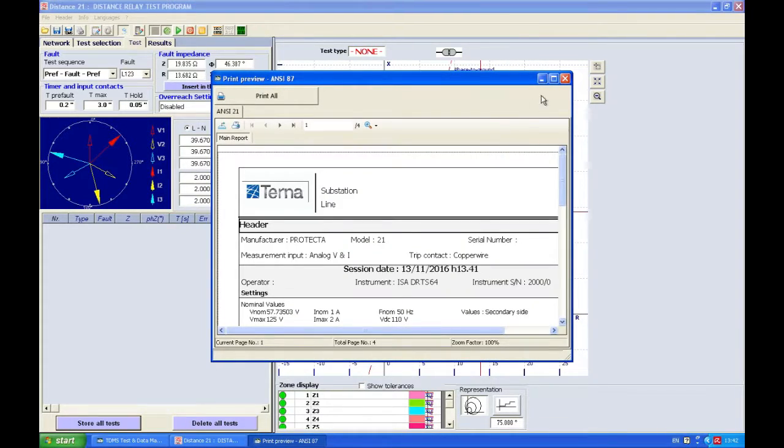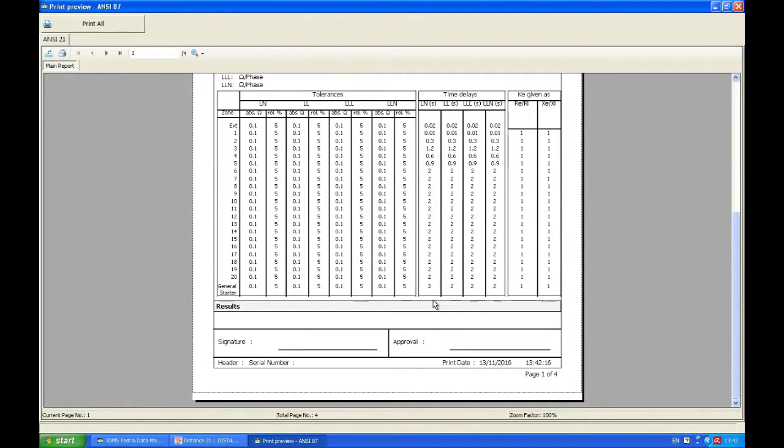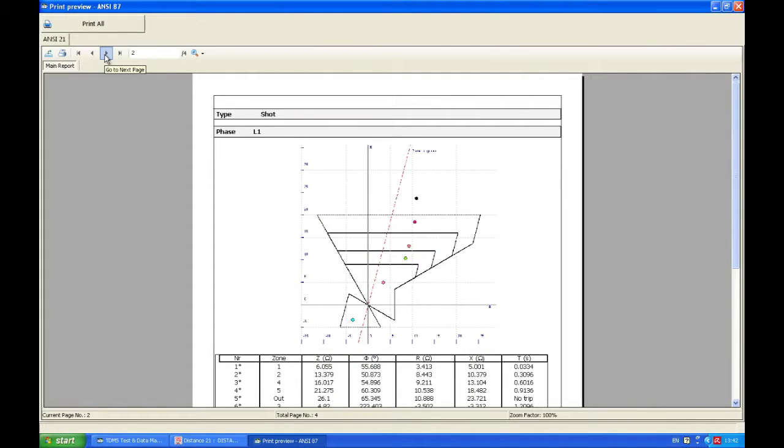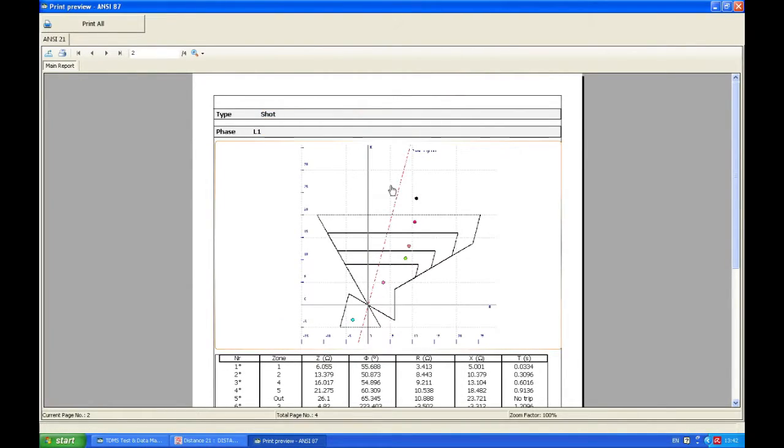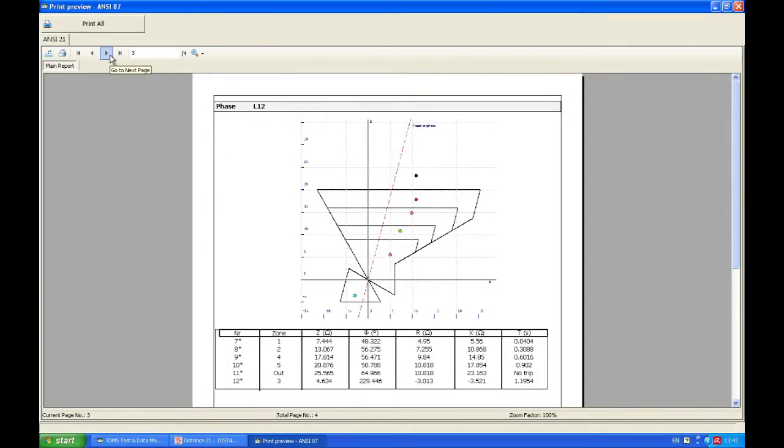And as our report is being built, we can see now we have Terna here. And as I go down with this button I will go to the next page. And this is a shot test L1. Our results. Then we have another page for L12.